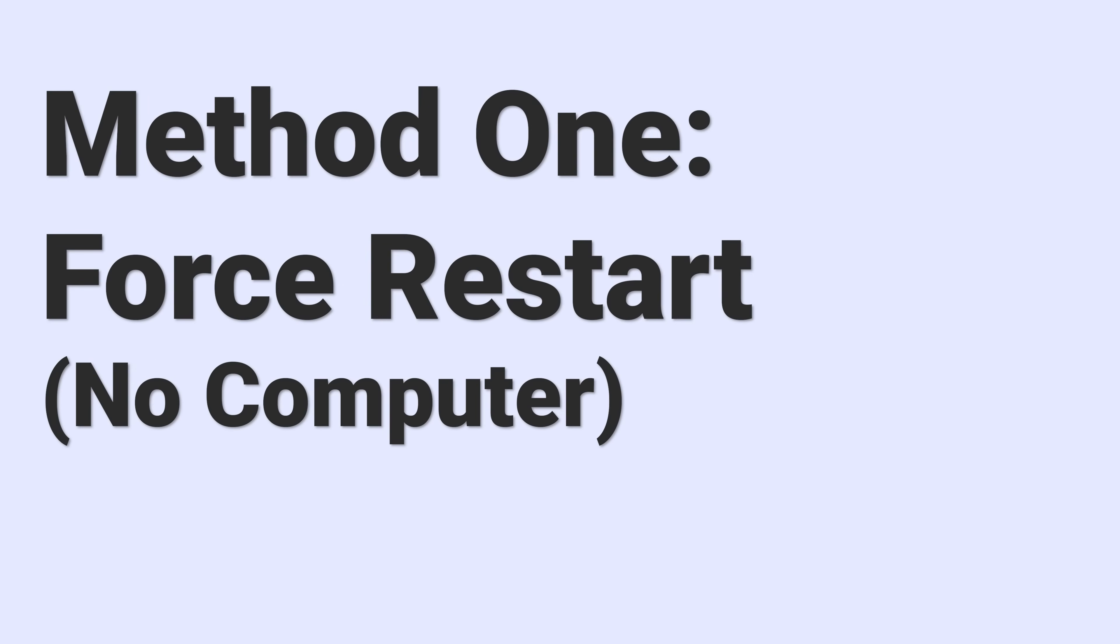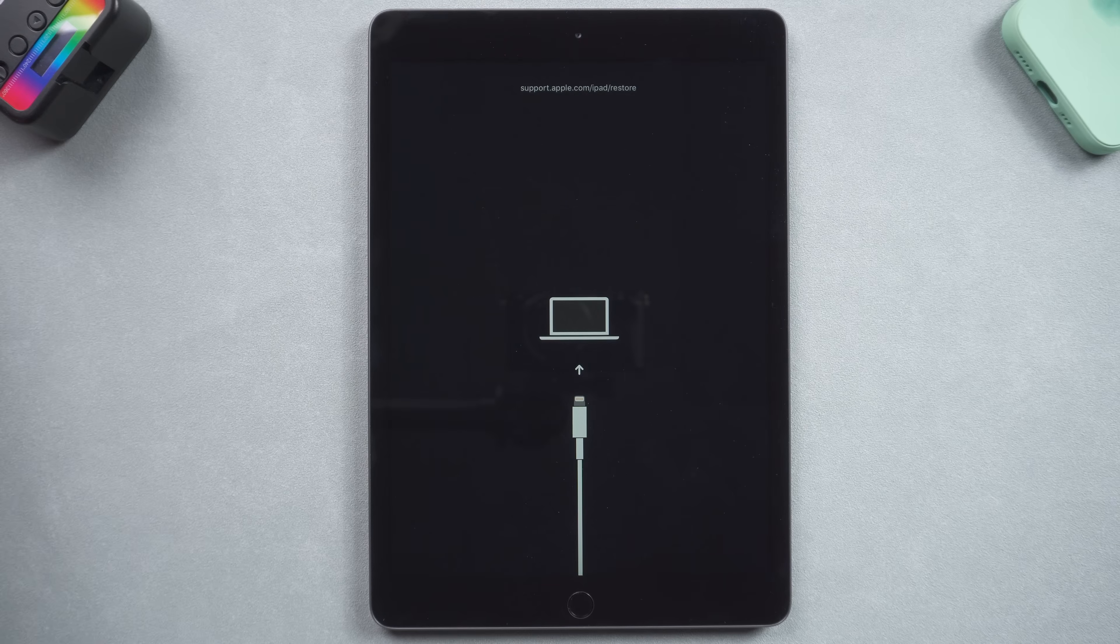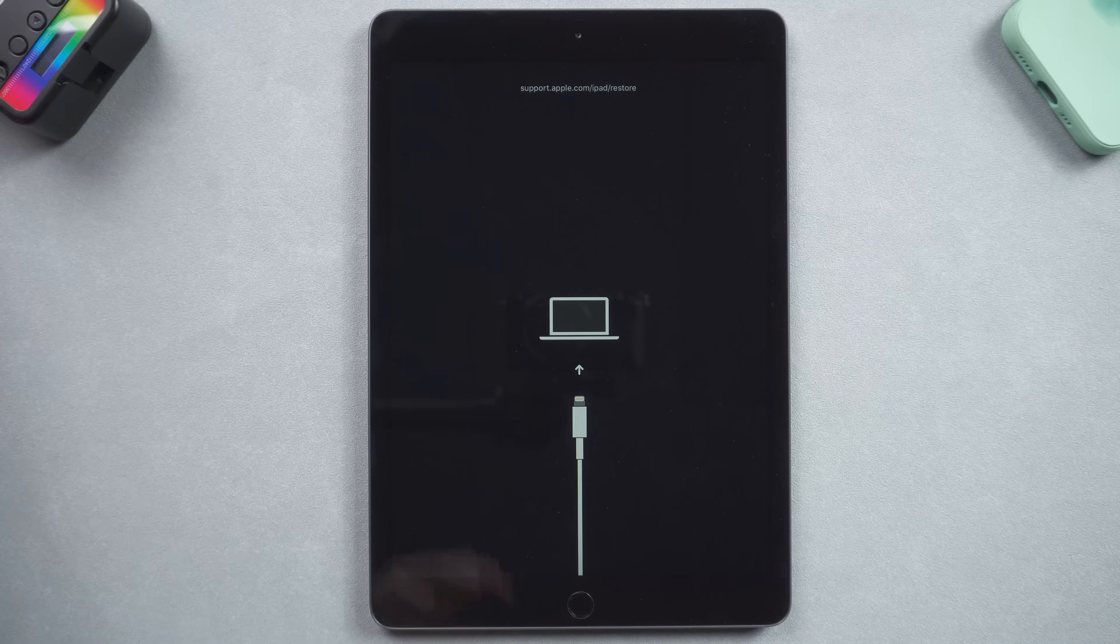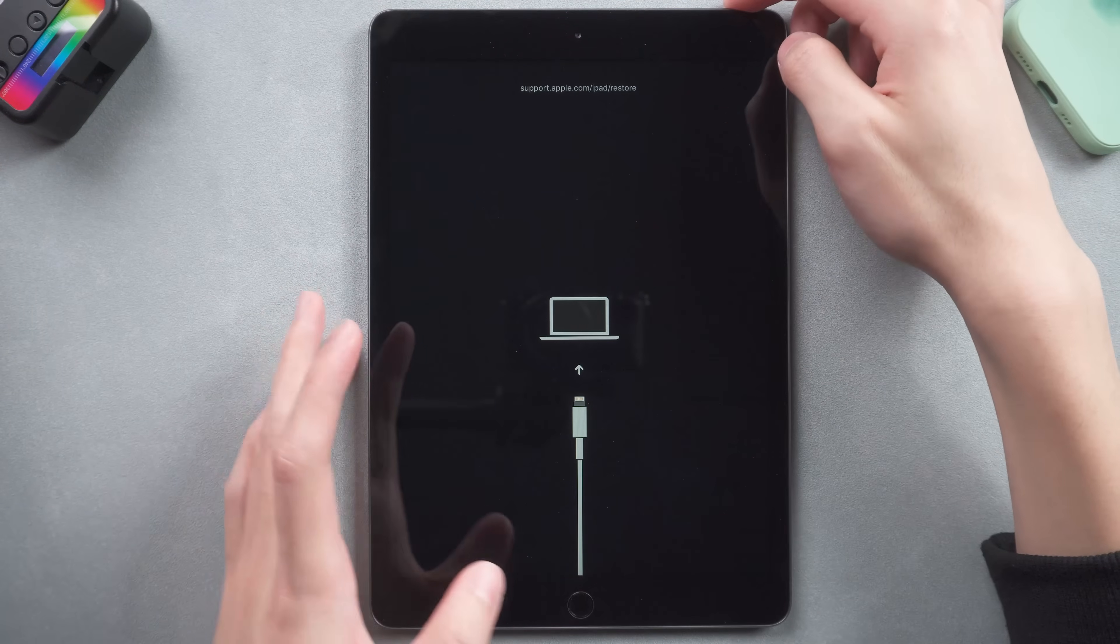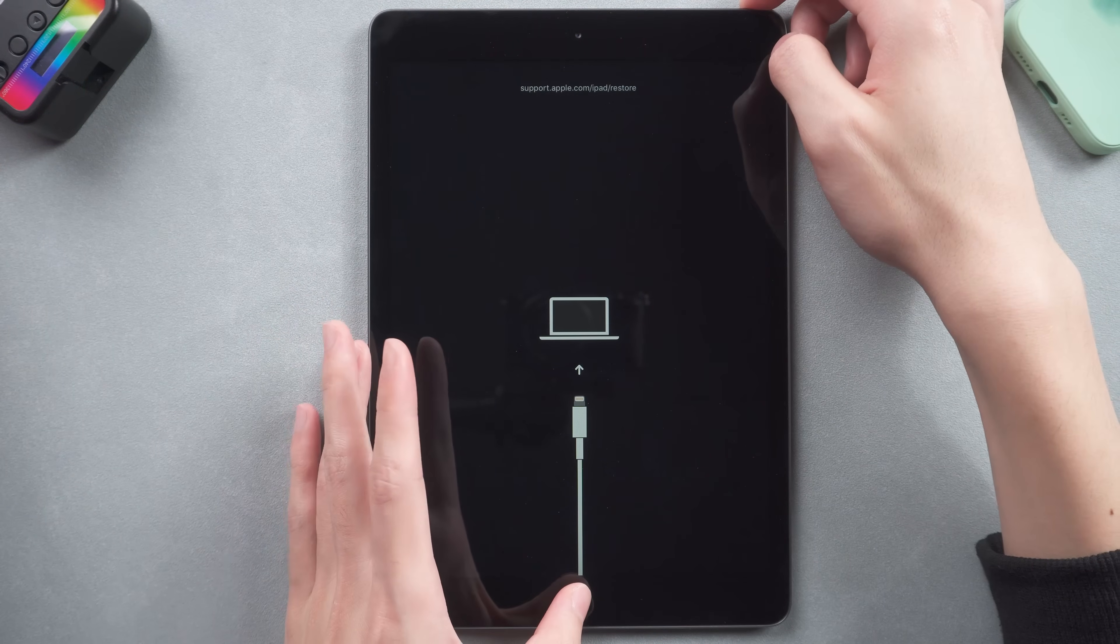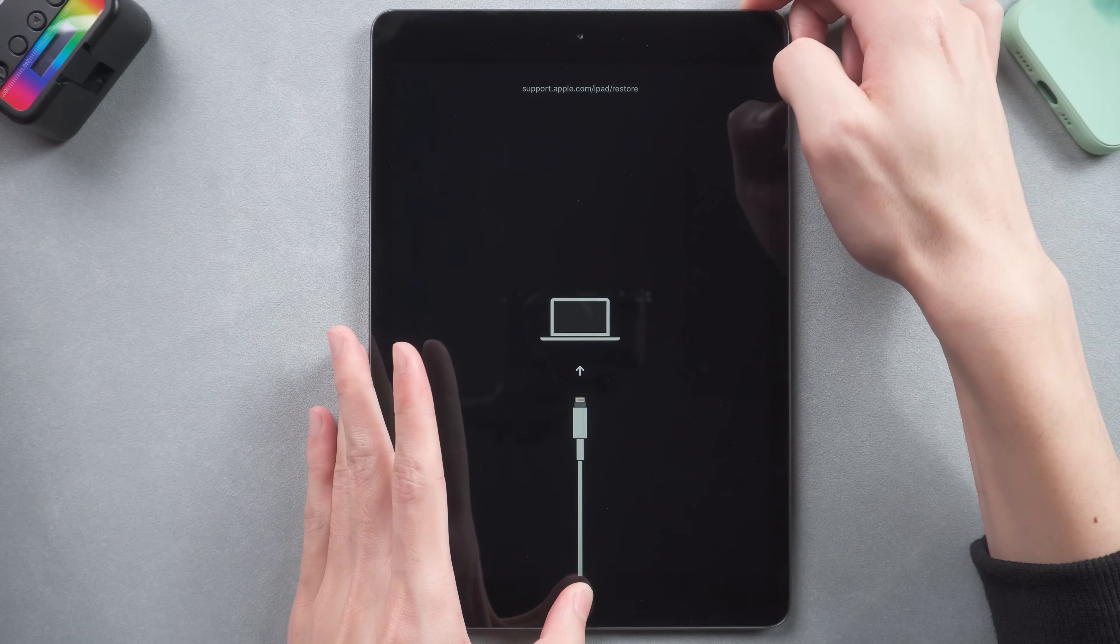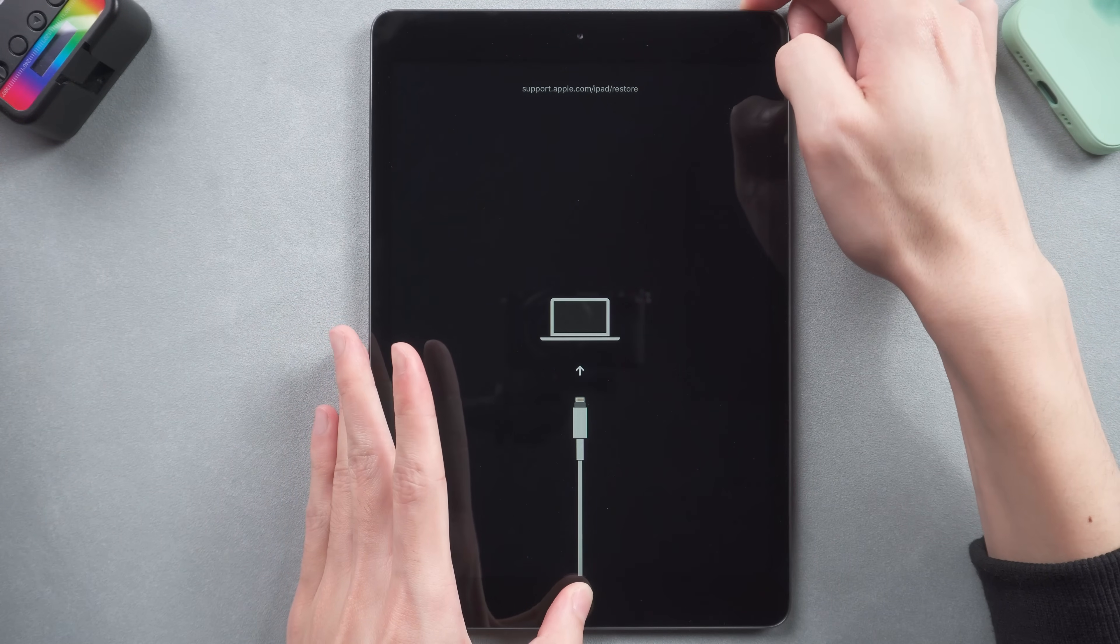Method 1: Force restart, no computer. This is the first thing you need to do whatever bugs happen on your iPhone, so let's give it a try.